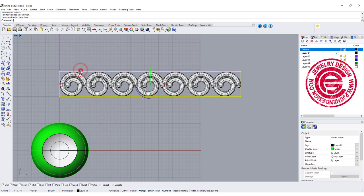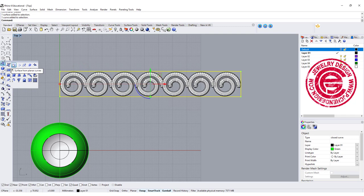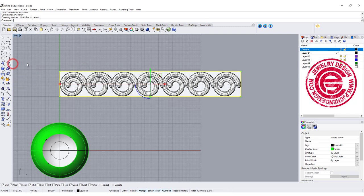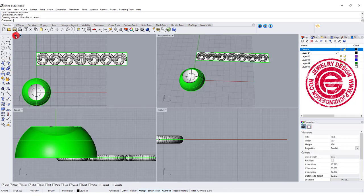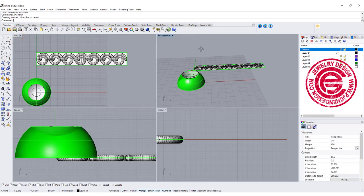So I'm going to pick up this curve, and we are going to use the surface from planar curve, and we are filling up this entire area.